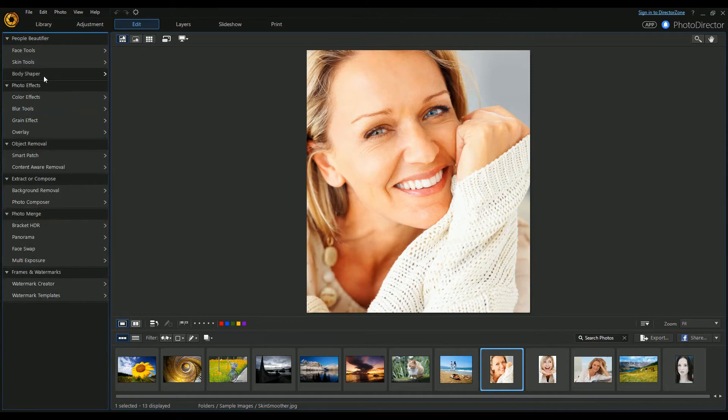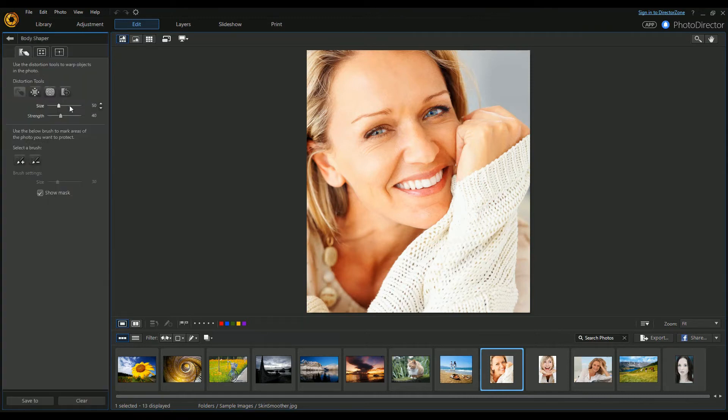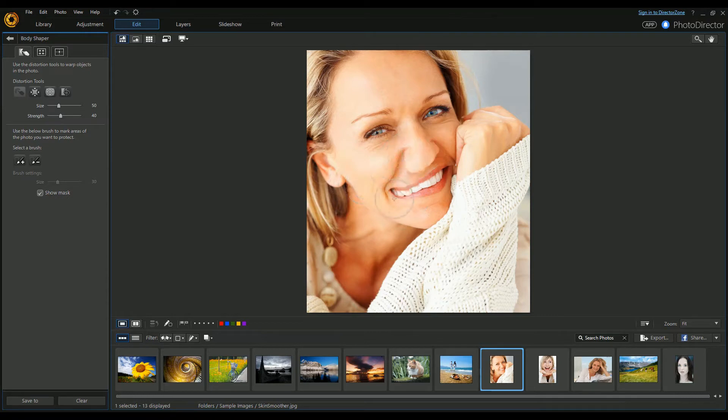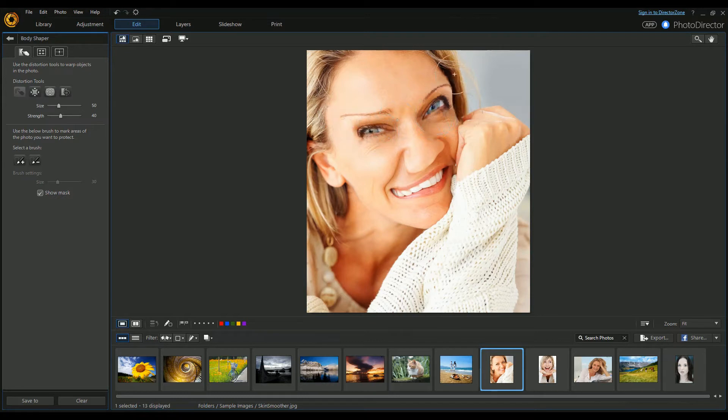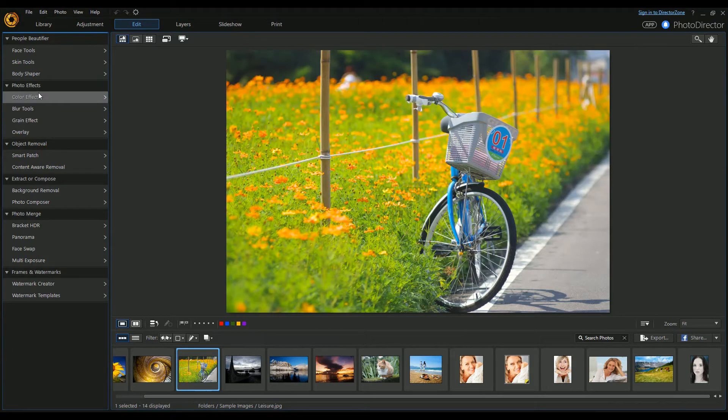You've also got a Shaper, which can be quite good fun because you can basically drag the face around. This isn't anyone I know, so apologies if you happen to be this person.